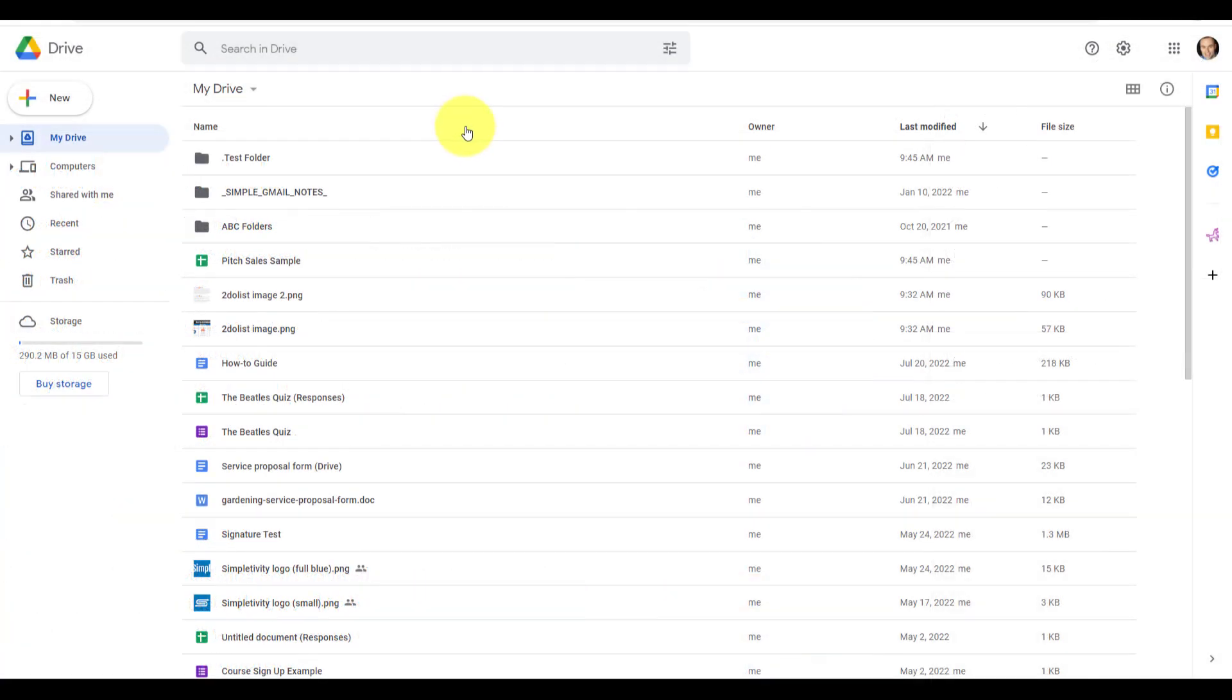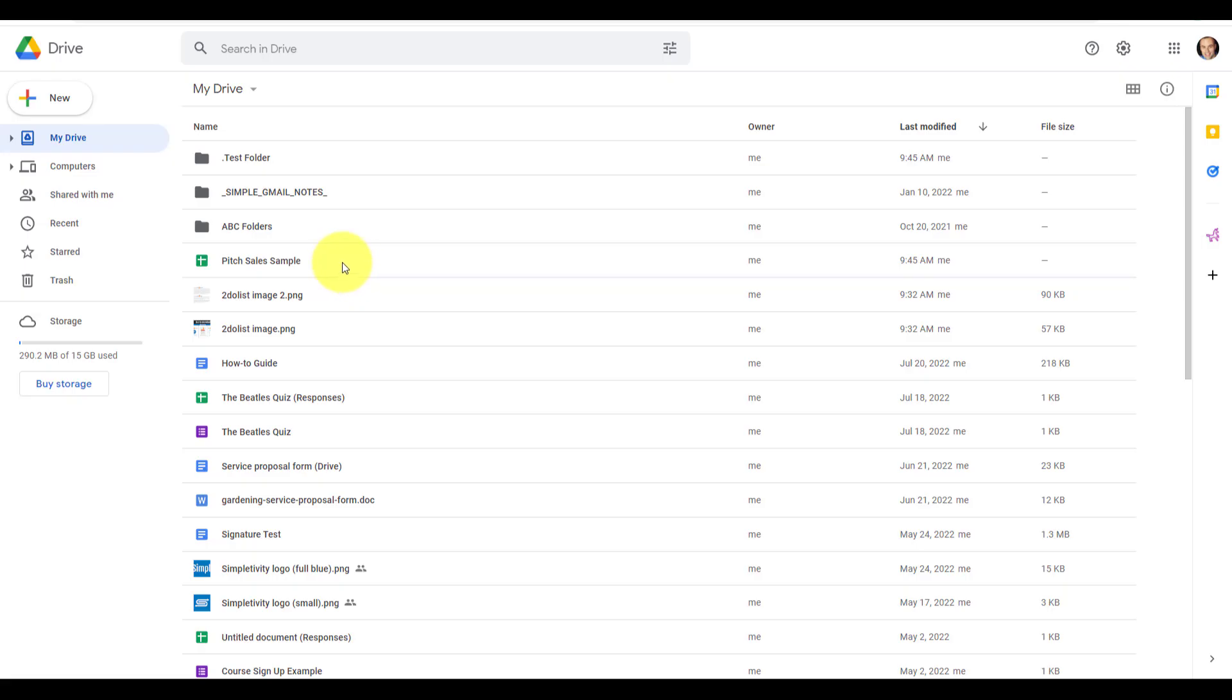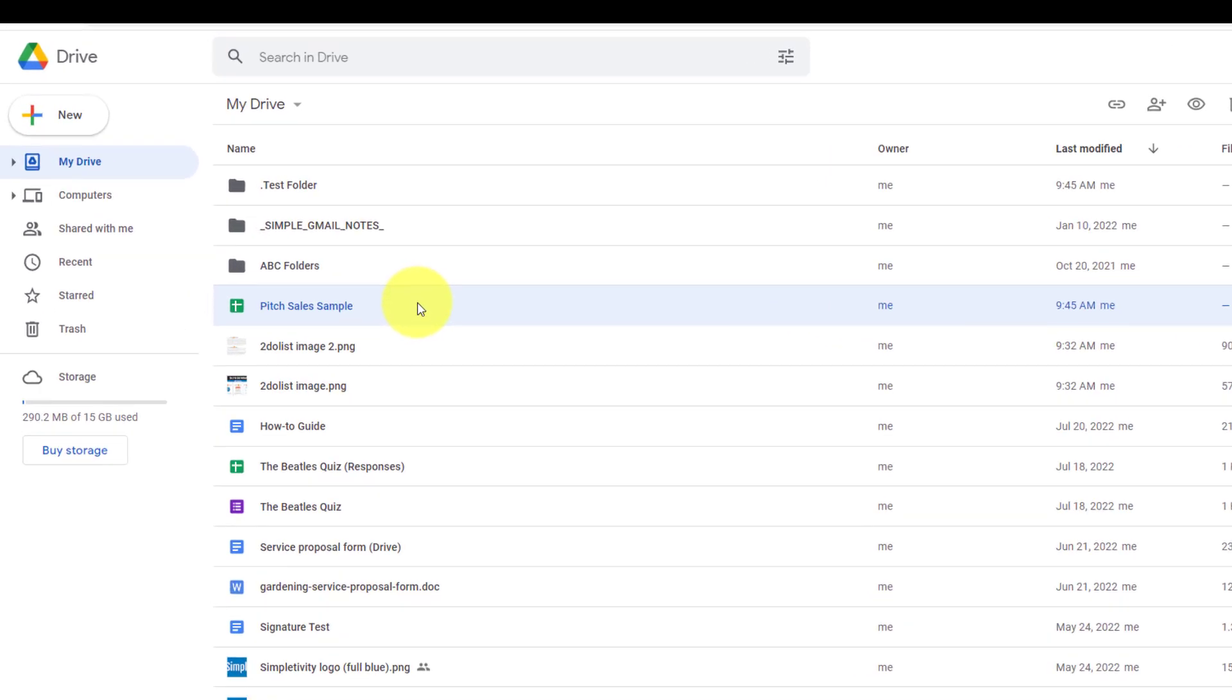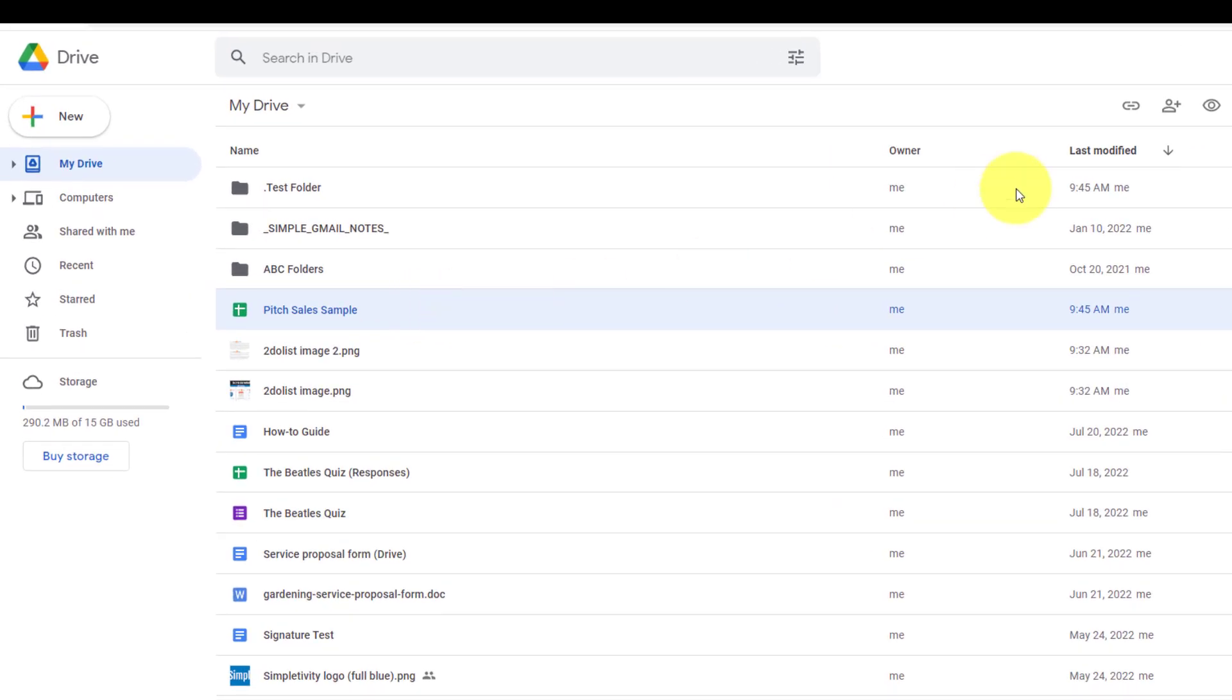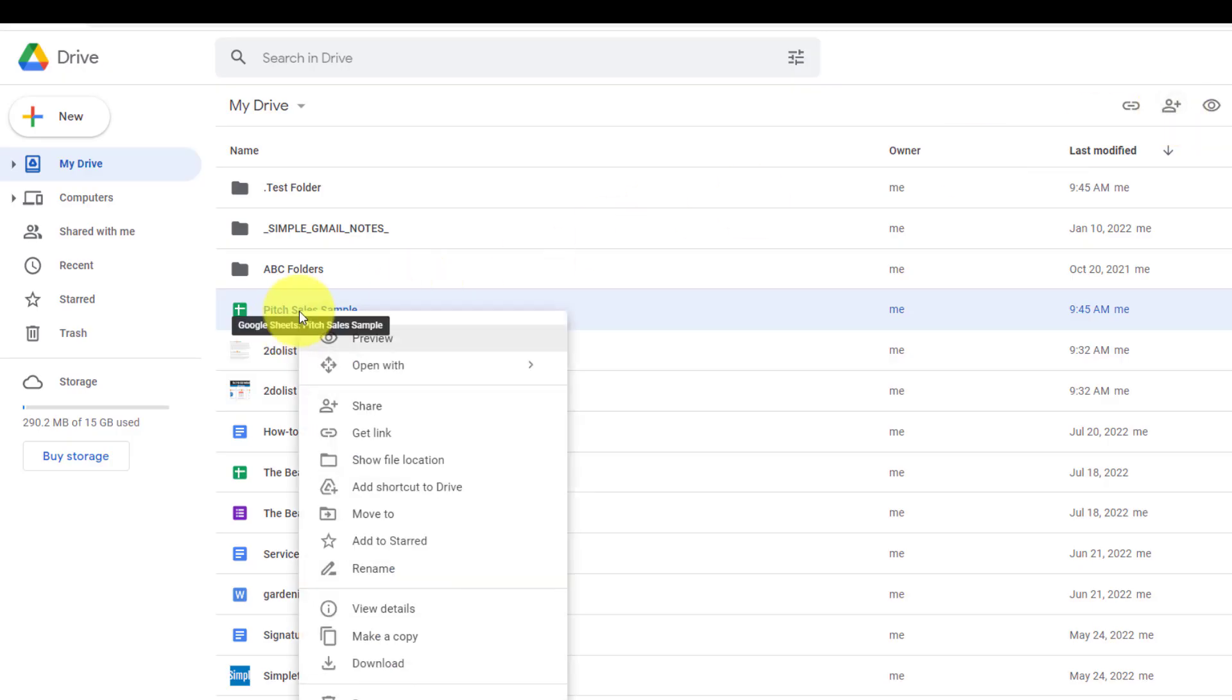But perhaps the easiest way to share your files is from the main menu, because perhaps you don't want to jump in and out of all of your files, or perhaps you'd like to share multiple files at once. So by selecting any file, you will also have the share option here in the top right-hand corner. We can also right-click on a file, and about the third option down is the share option.